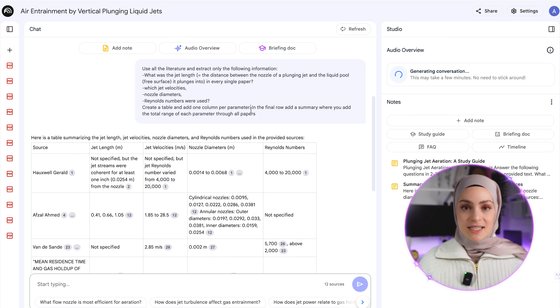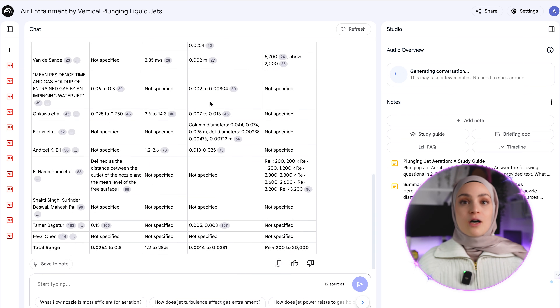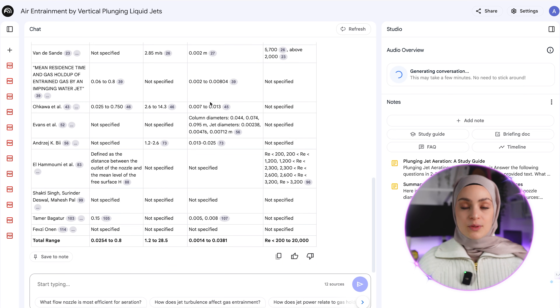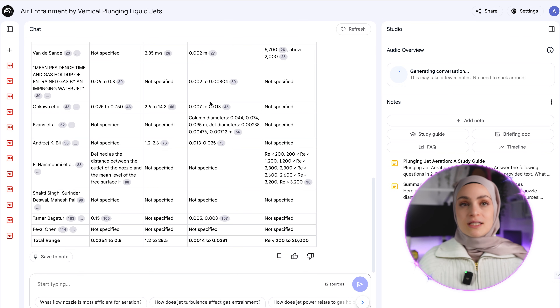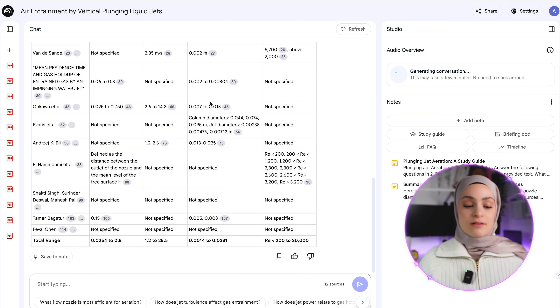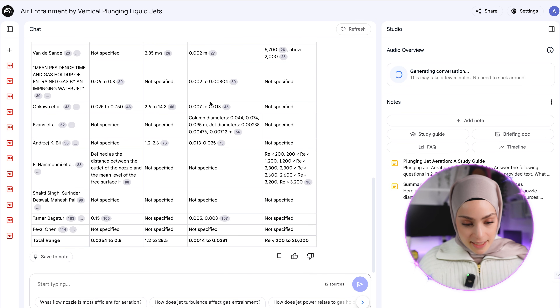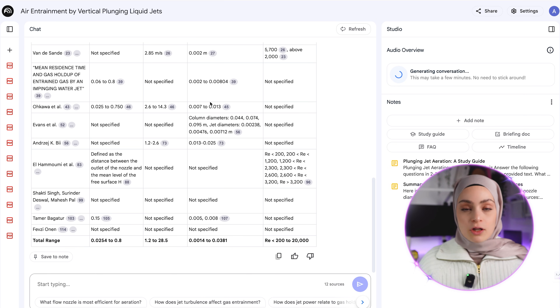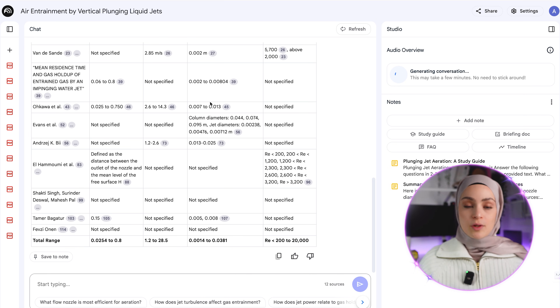When you create a prompt, think about what format you want your results in. Do you want a table? Do you want a CSV file that you can download? Do you just want text? Tell it clearly. As I said in my prompt, I said "create a table" and I also said "add one column per parameter" and defined exactly which columns and parameters I was looking for. The more detail you give your prompt, the better the output will be.